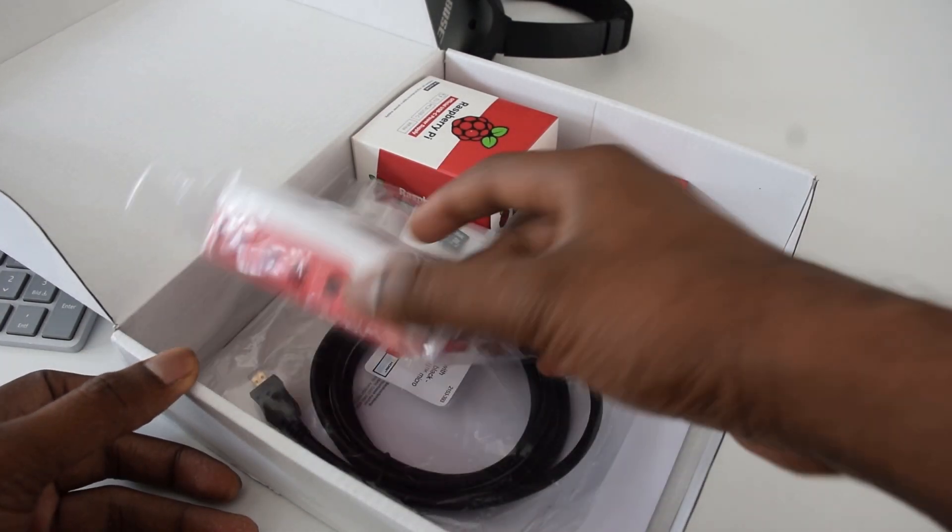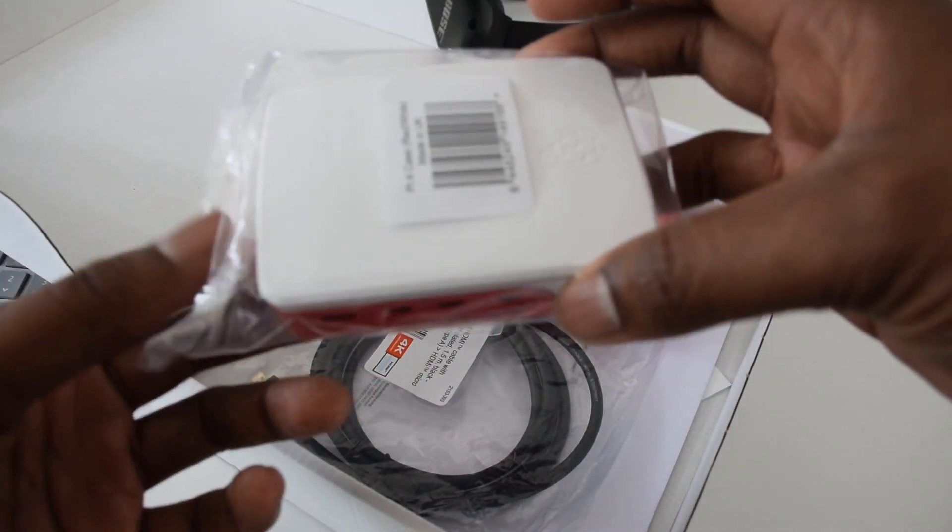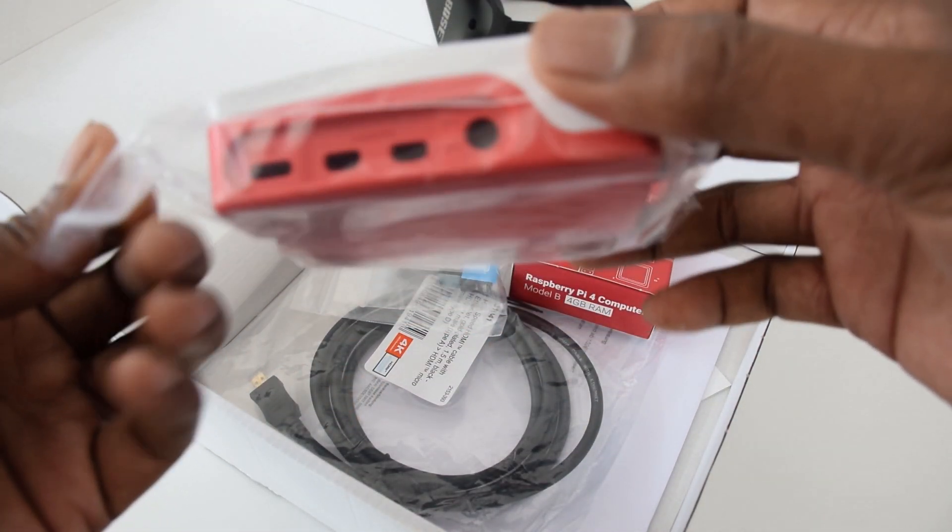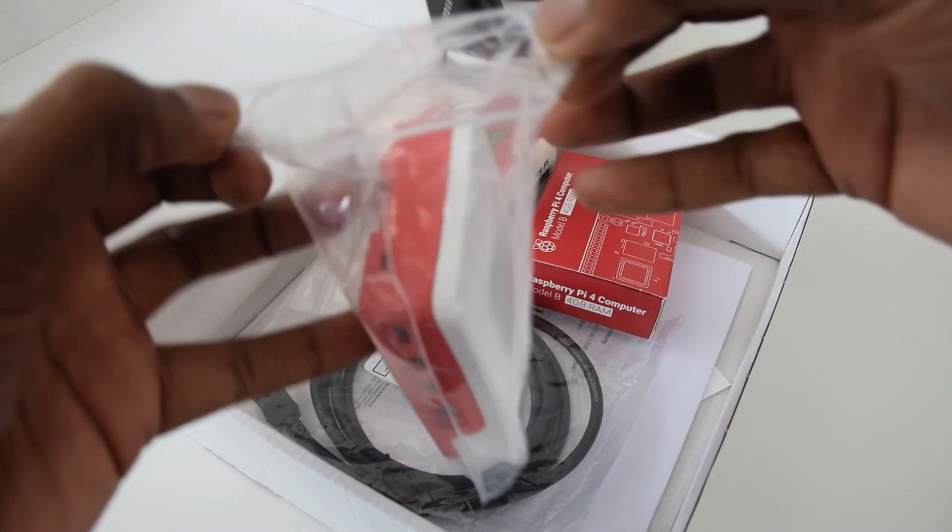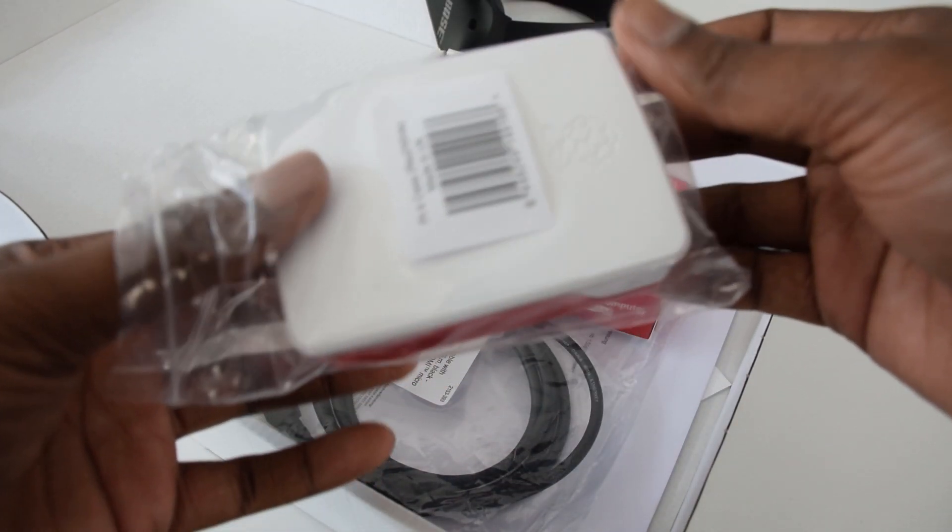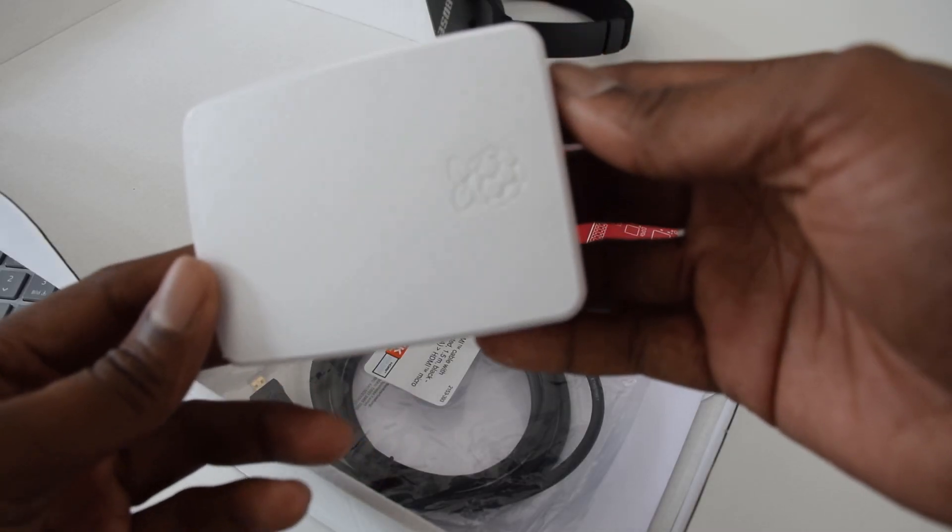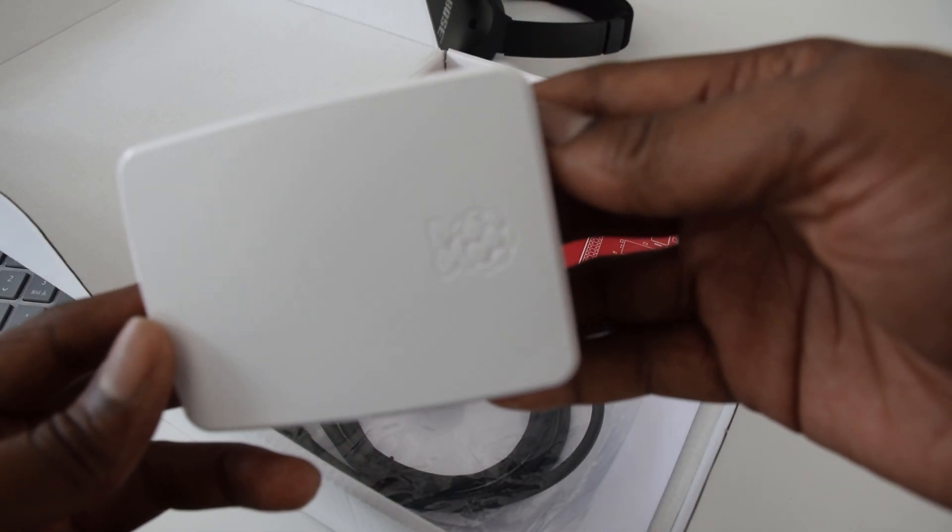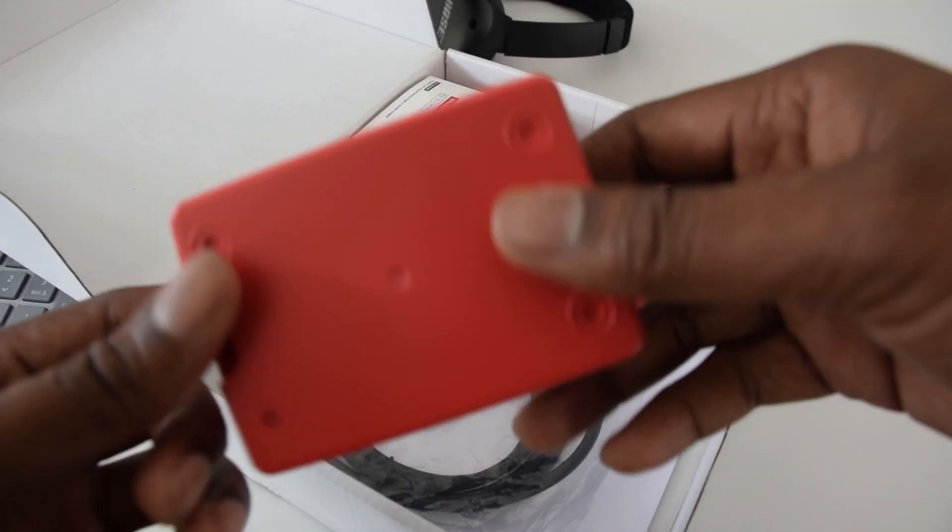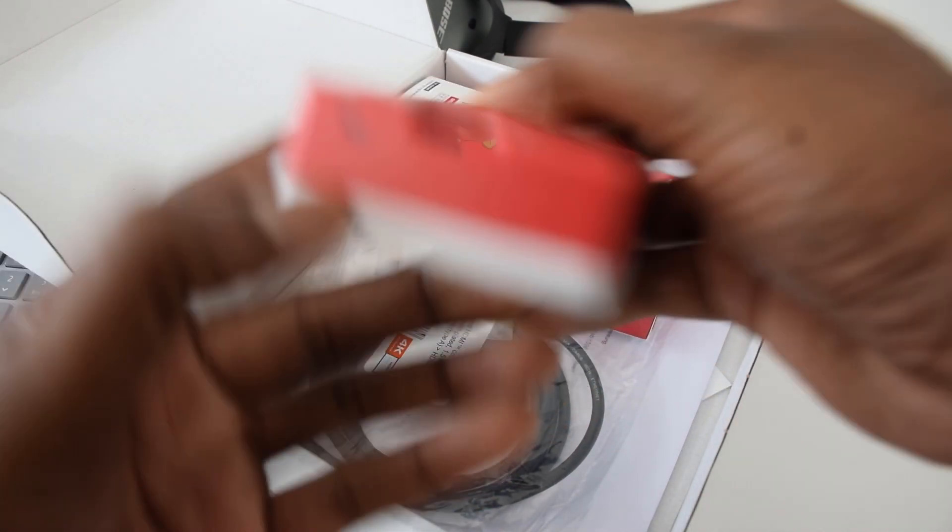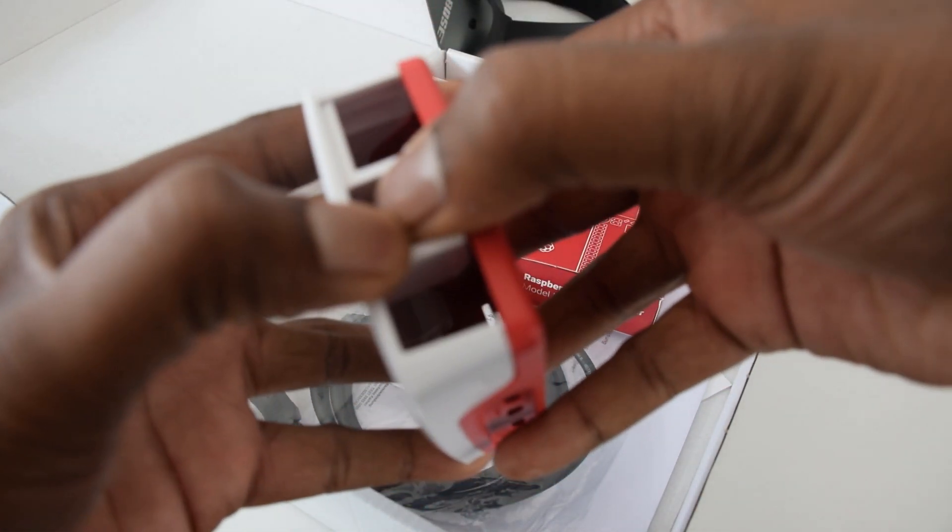The first thing you can notice here is actually a beautiful case for our Raspberry Pi 4. Let's just open it. Yeah, it has a nice logo of Raspberry Pi. And we can open it in this way.